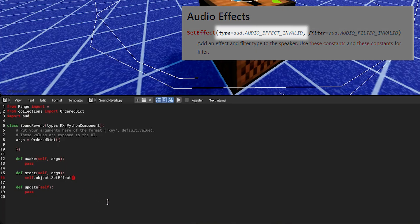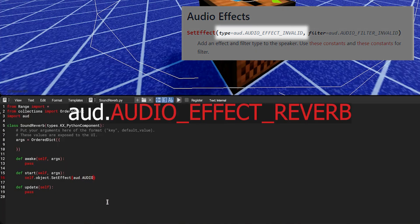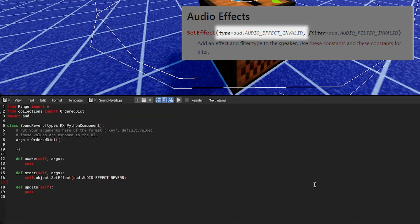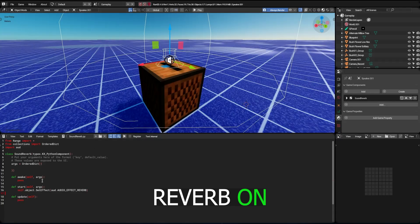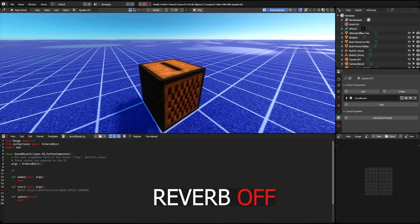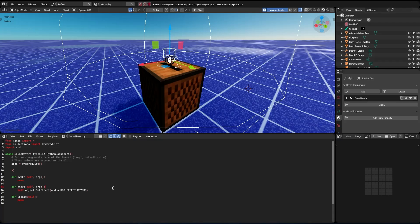For the first parameter we will put the reverb type. The filter is optional — we will add it after setting up the reverb. Now it's time to test it and see the difference. It may be a little difficult to notice, but the reverb is already working. Let's set it up now.